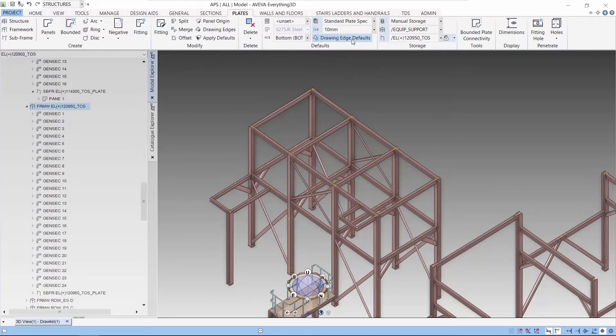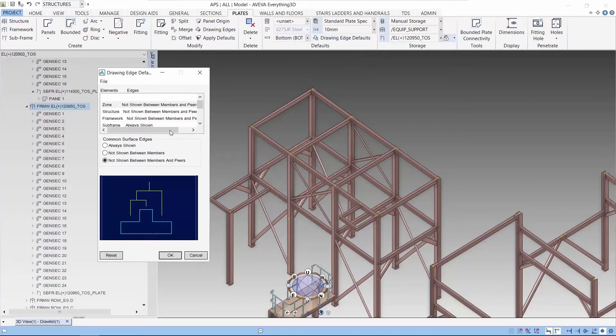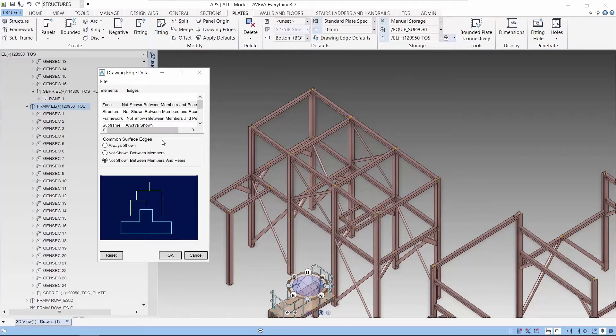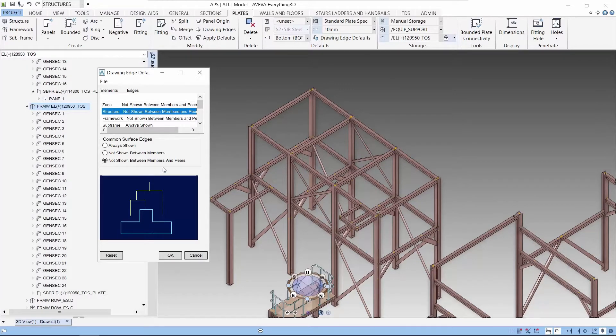Drawing Edge defaults will handle how the panels will look in draft. This Drawing Edge defaults will define whether seams are shown in draft or not.